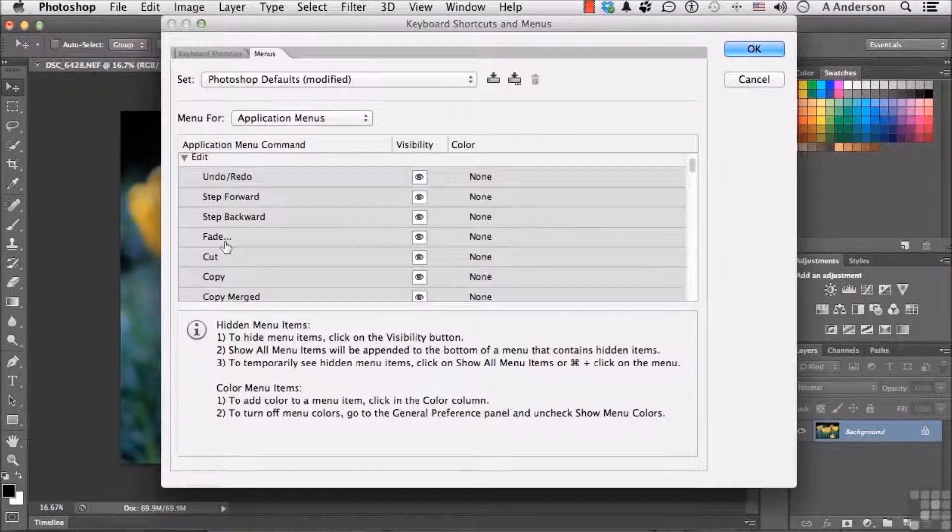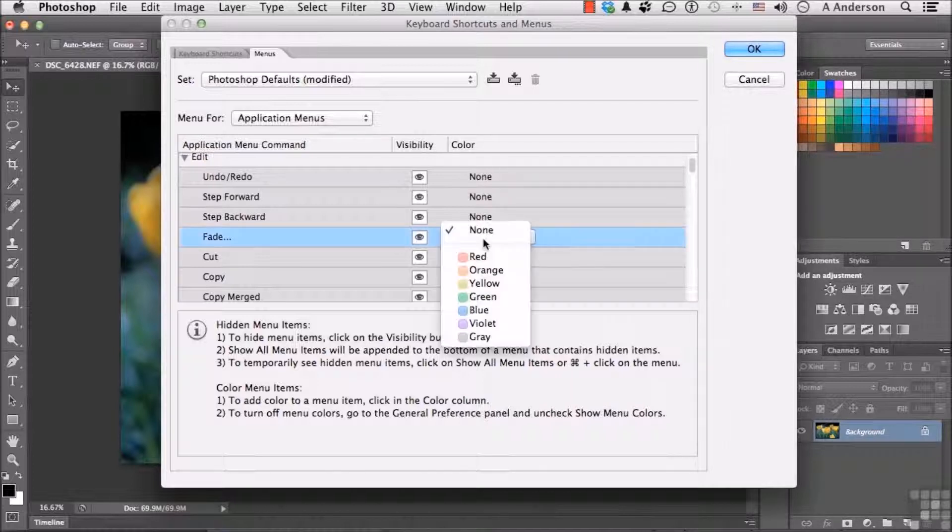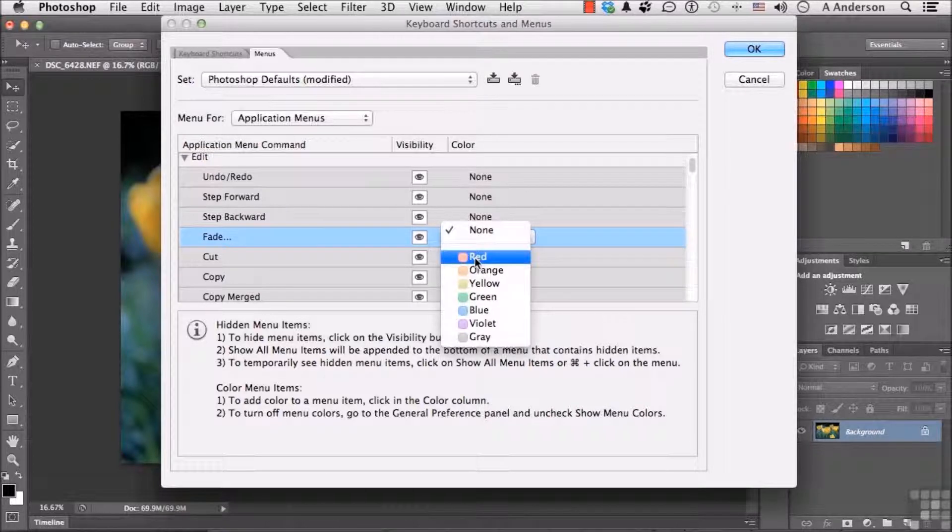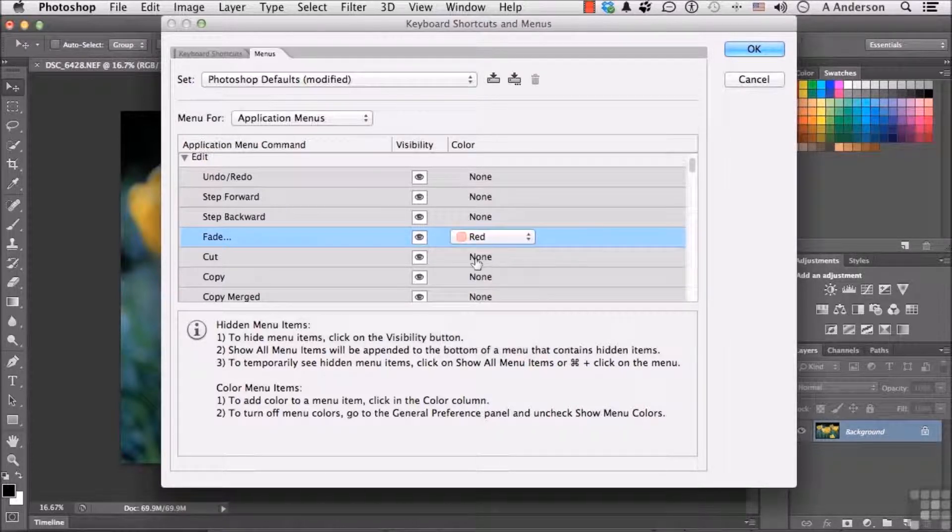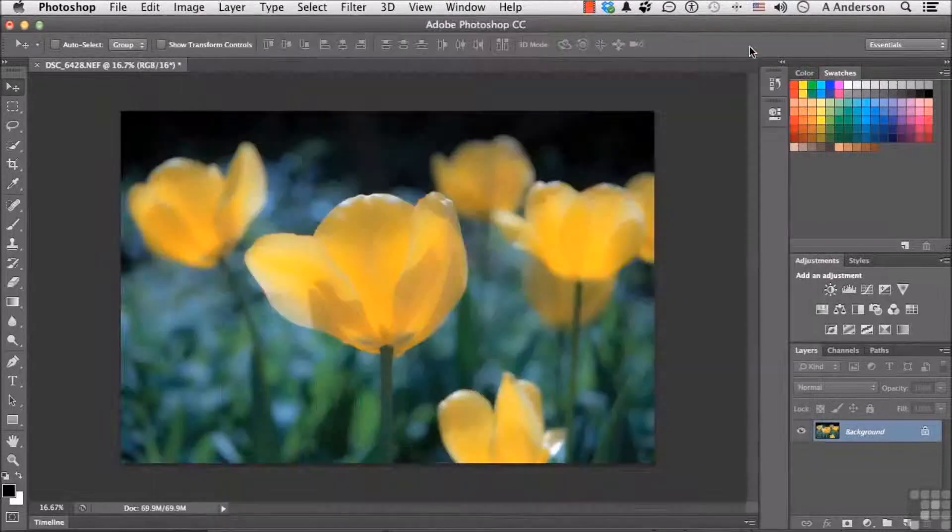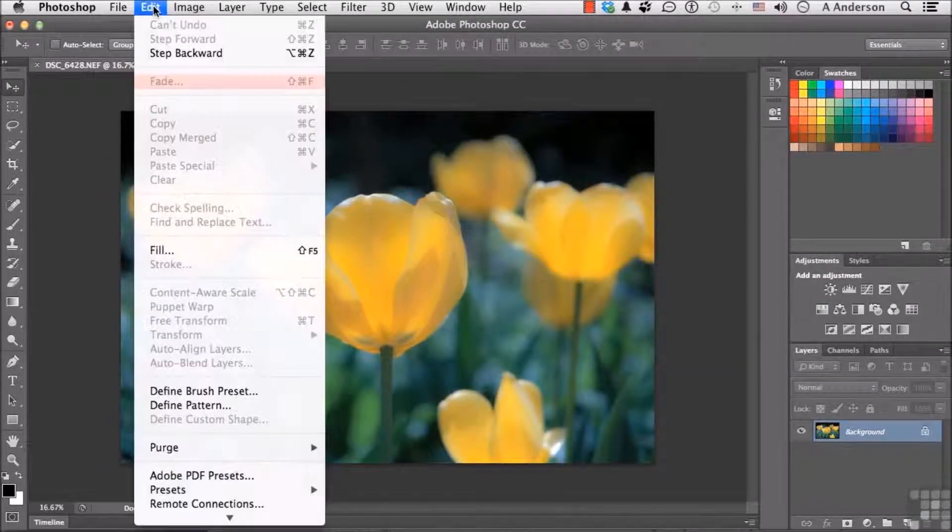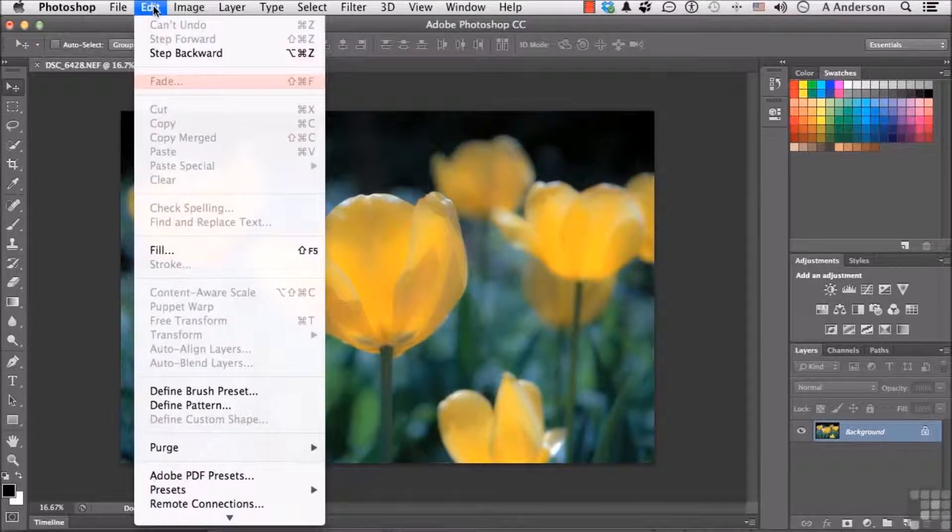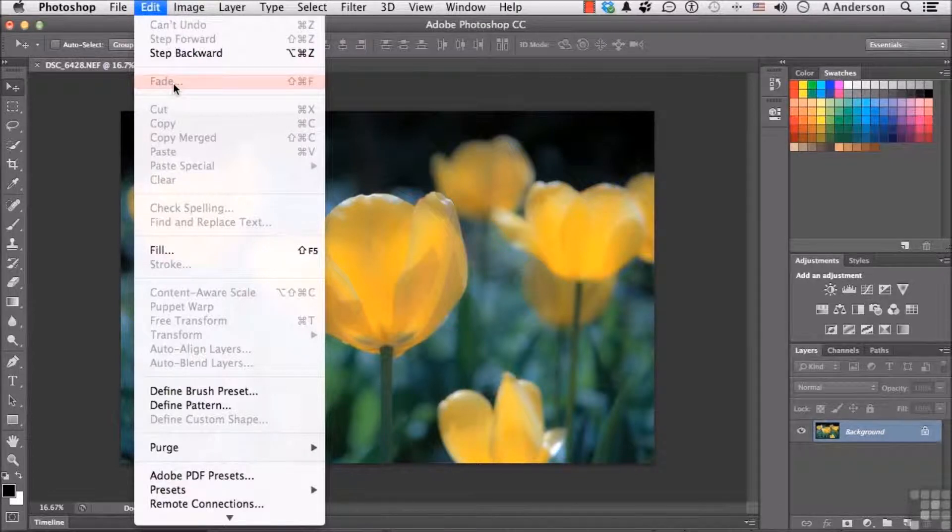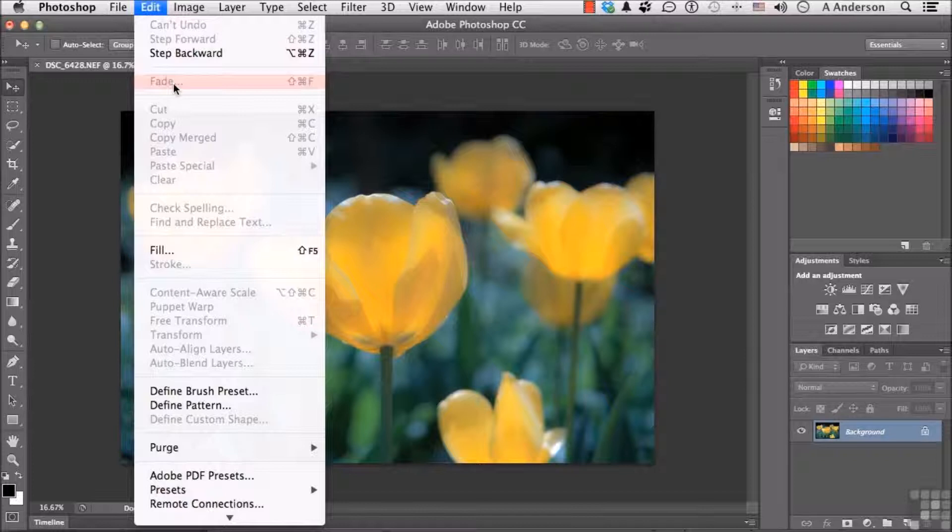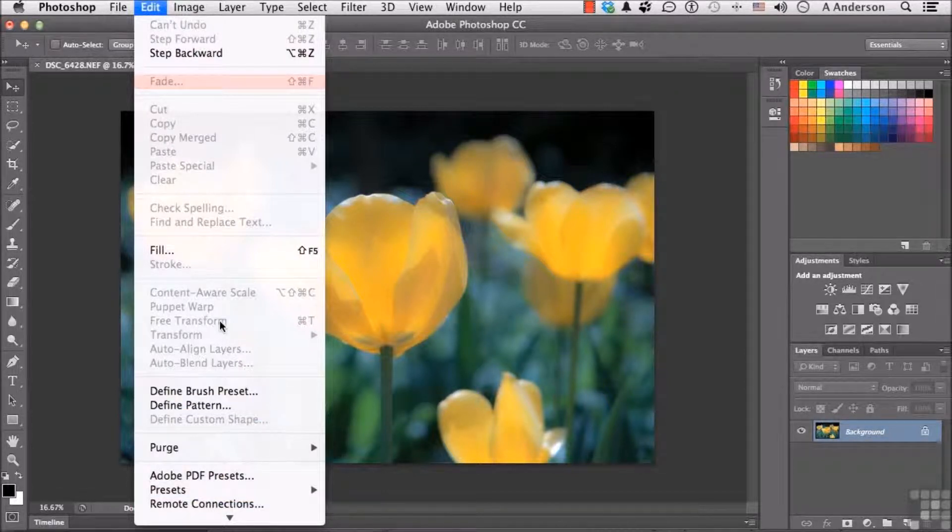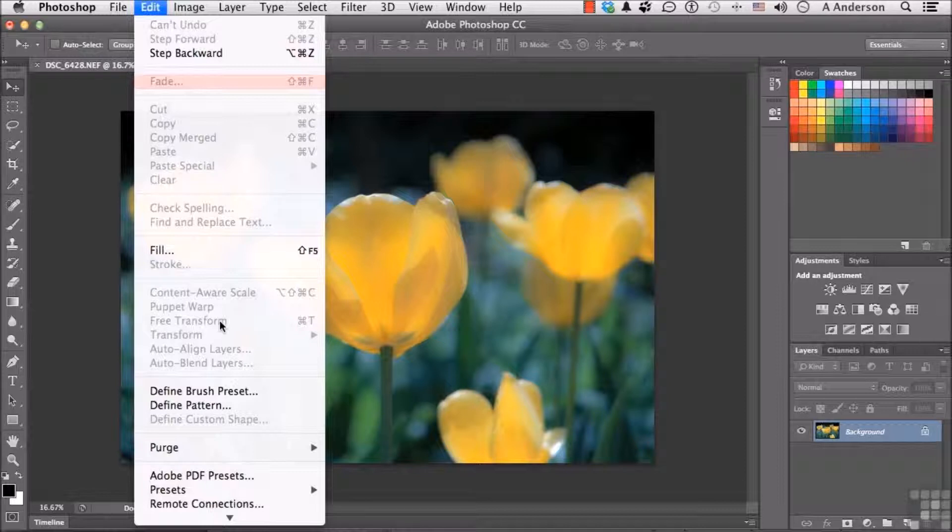Let's start with the one that's called Color. If I come over here and click and say, Make Fade Red, and then click OK, if I come back up to the Edit menu, you will notice Fade is now red. What does that do? Well, it's kind of like highlighting in a book, isn't it, where there's something that you want to see. And there's so many things in here. Being able to see one of those things highlighted, I don't know, I guess that's not too bad.